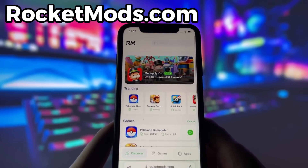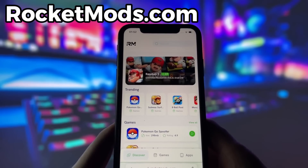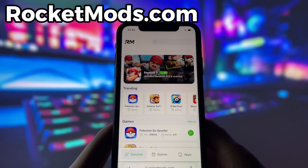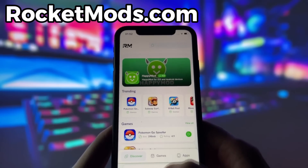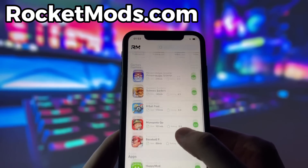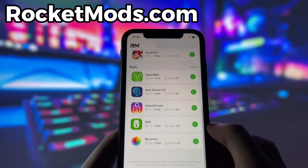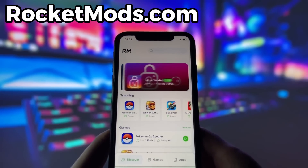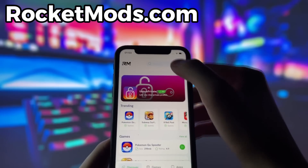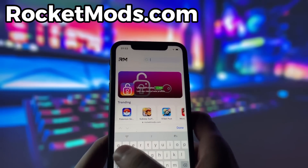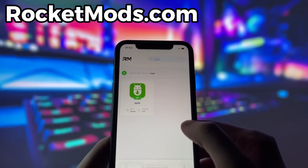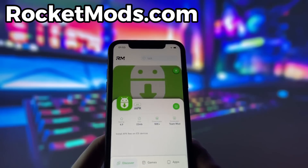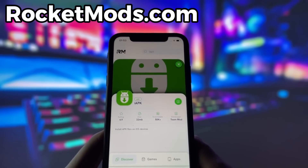What you need to do next is open up your internet browser — in my case it's Safari — and go to the website called RocketMods.com. RocketMods is a website where you can find many apps and games with amazing features. Once you are on the website, search for iAPK and click on it. Here you will see some information about the app.